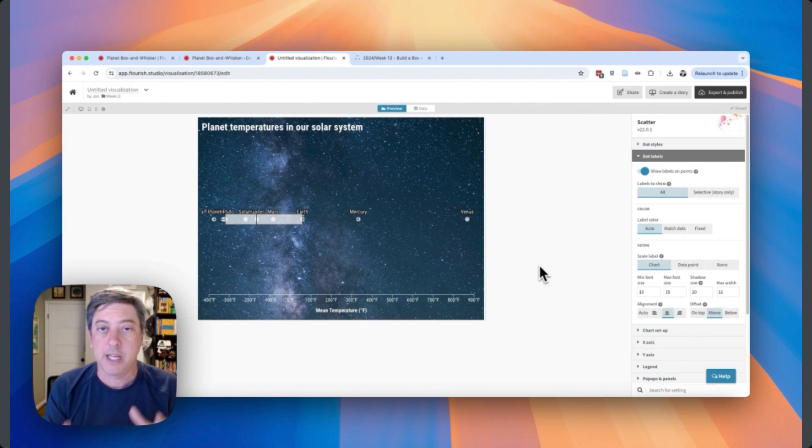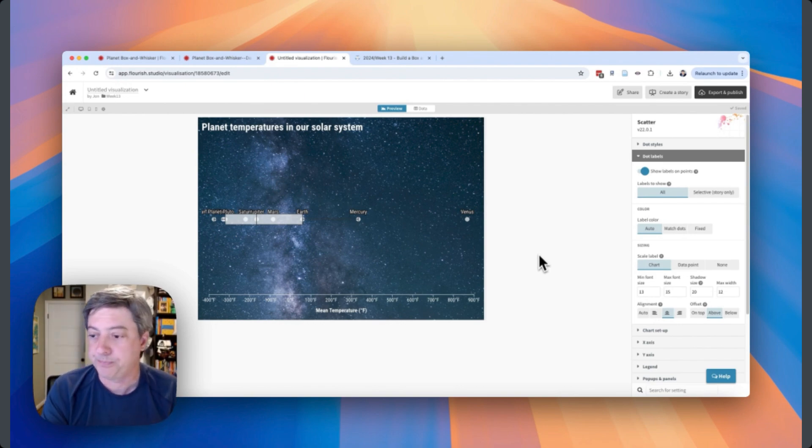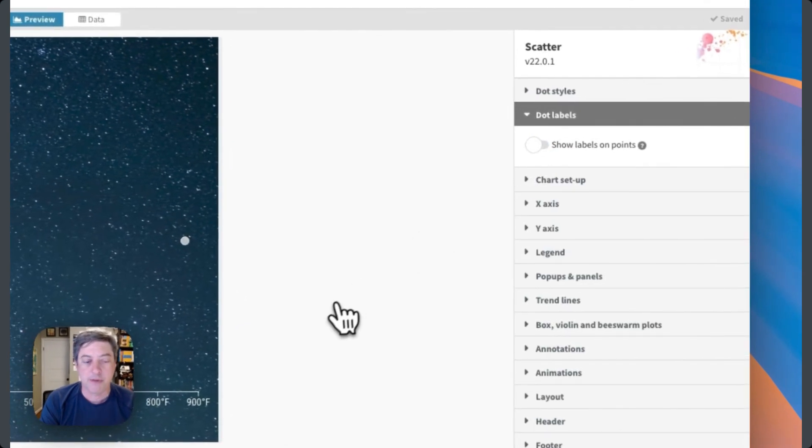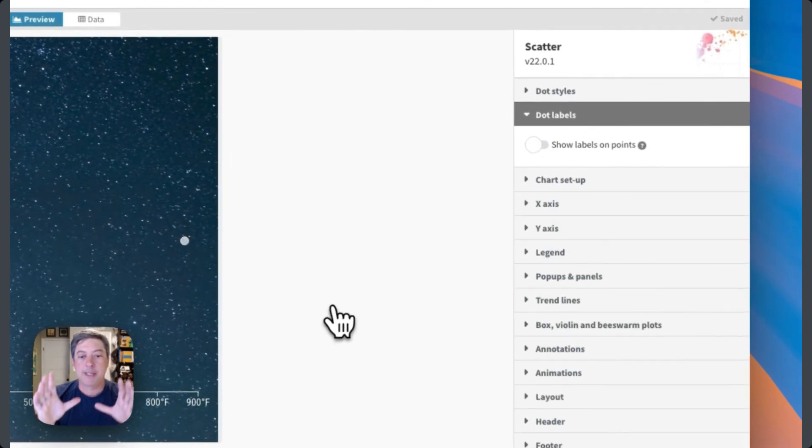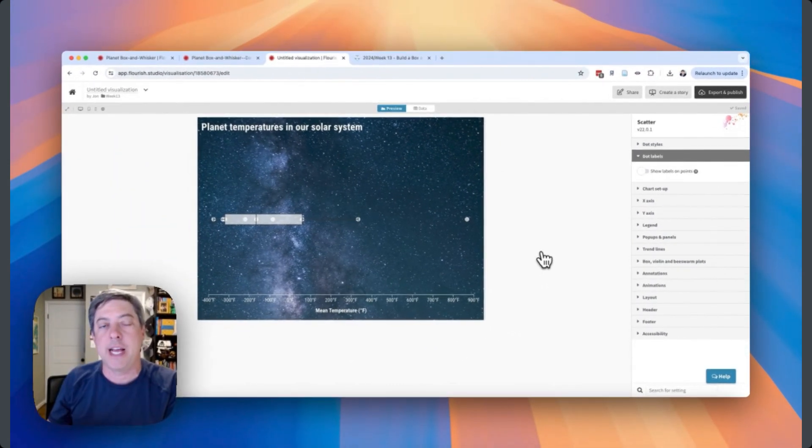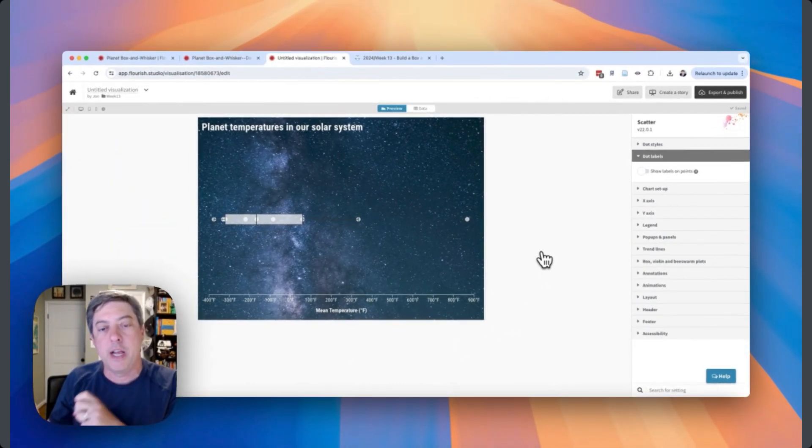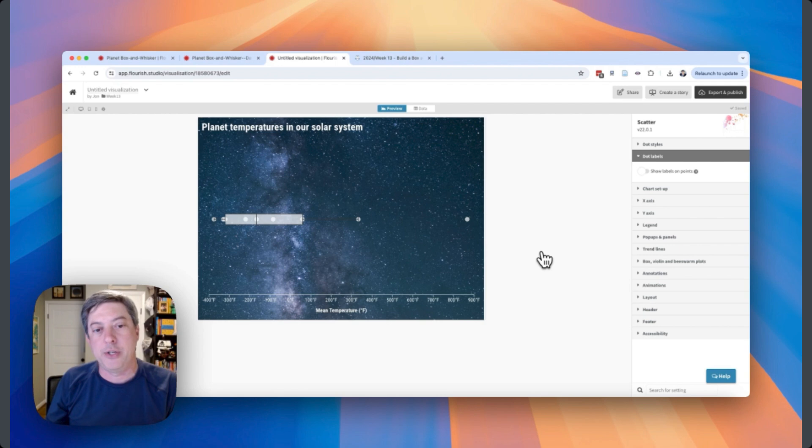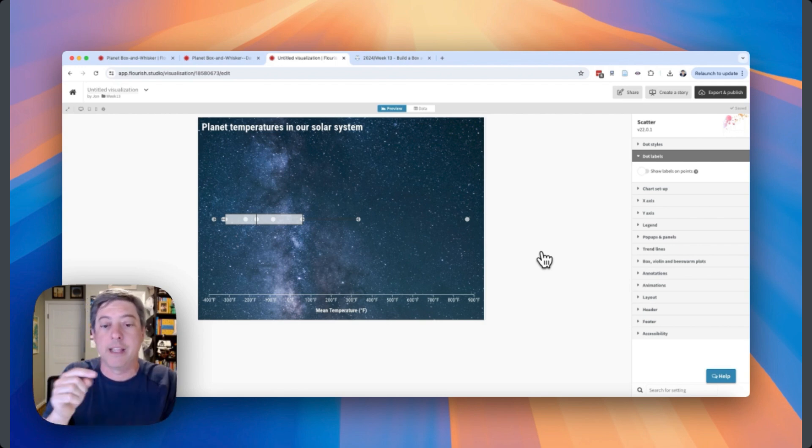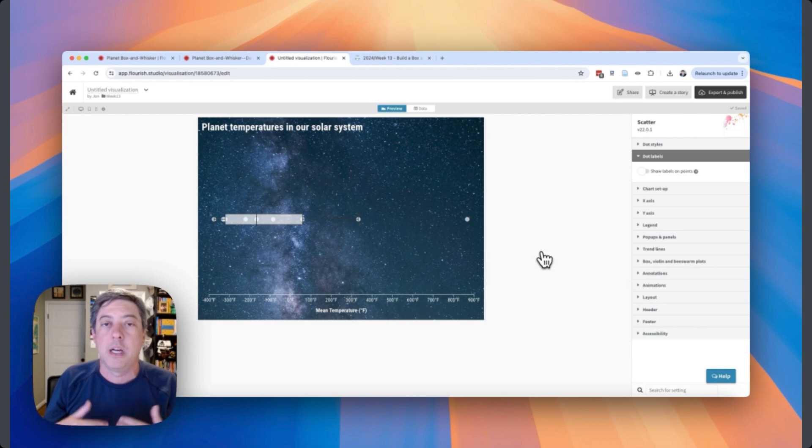So I think this works for the static version. I think if I have to use Flourish for this project, what I would end up doing is turning these labels off, and I would take this image, I would save it as a PNG, bring it into Canva or PowerPoint or another design tool, and add the labels on manually and then save that out again.